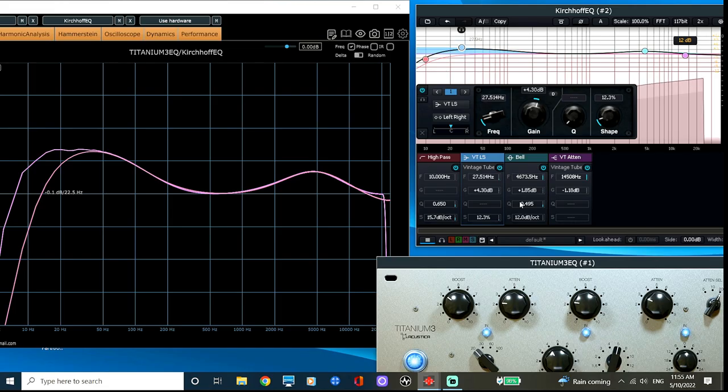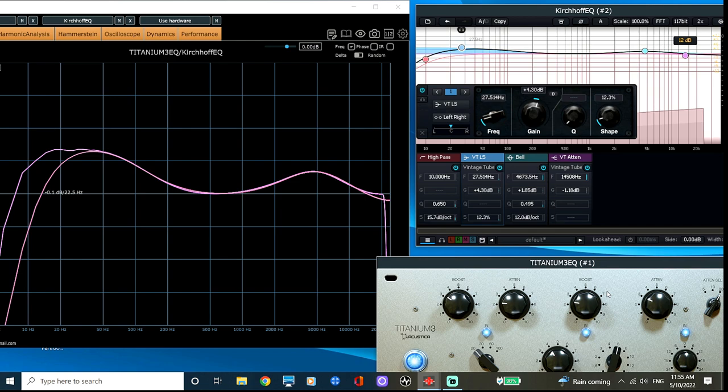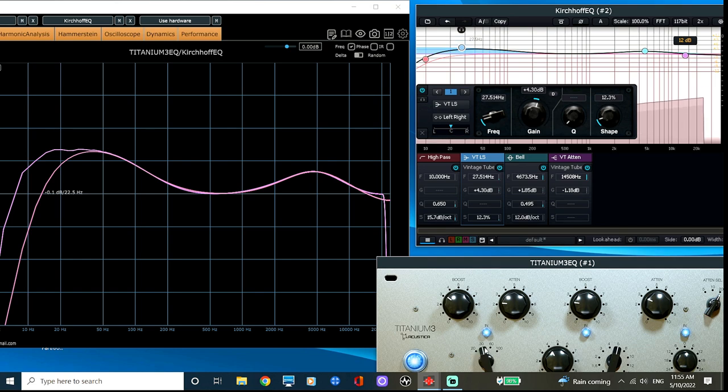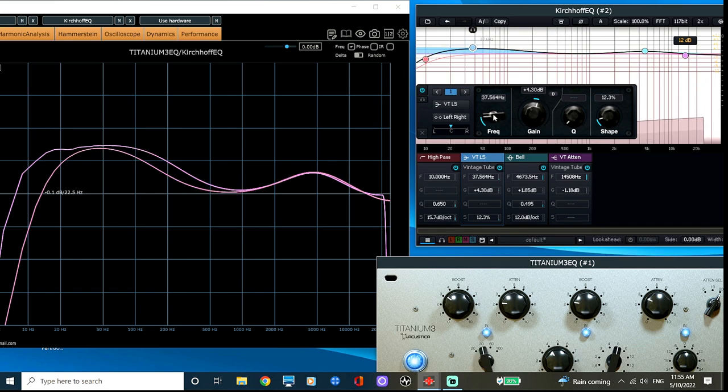But what about a TubeTec Pultec? Surely, I can't match those curves either. Now, as you'll notice, this sample TubeTec has a very, very low roll-off in the lows, which I can sort of match with the 10 Hz high-pass filter. They're not identical, but close enough for this example.